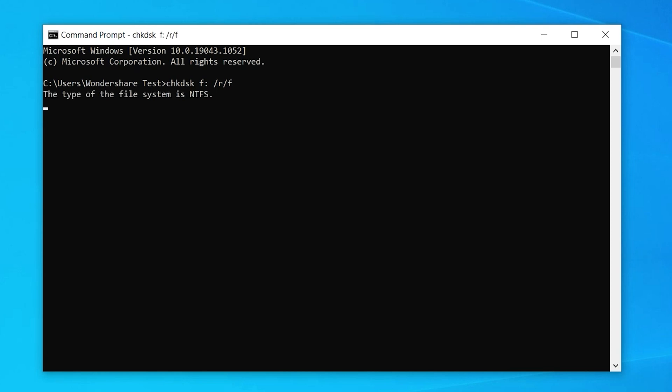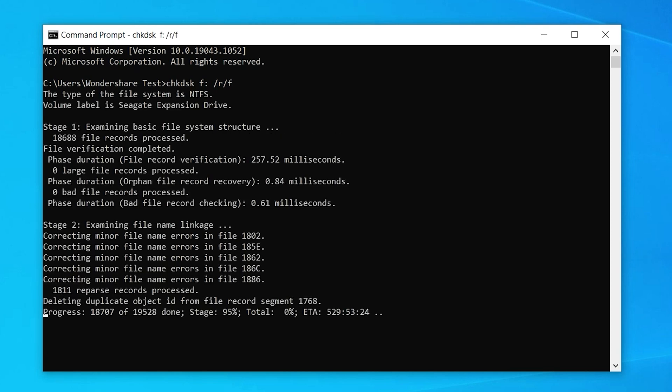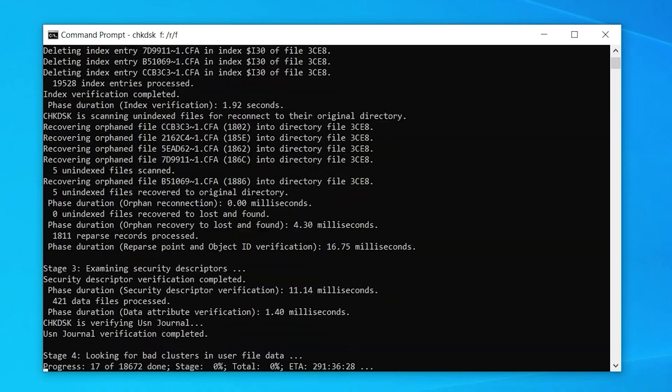The Check Disk command will automatically start detecting any hard drive errors. This process will only take a few minutes to complete and once it does, you can close the command prompt window and you should now be able to access your hard drive.